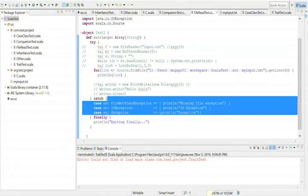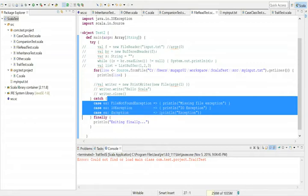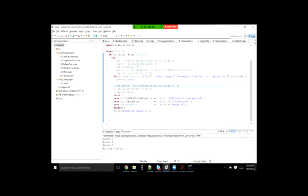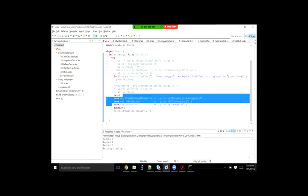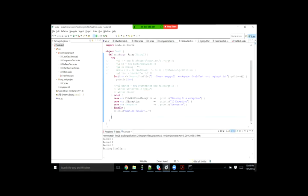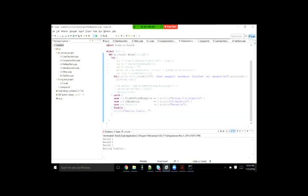When specifying the order, you have to make sure that the more specific exception always comes at the top, because just like in switch-case statements, whichever the first case statement that gets matched will get executed and the code will come out. In the successful case, it executed all the statements in the try block, didn't execute anything inside the catch block, but it executed the finally block — same like Java behavior.